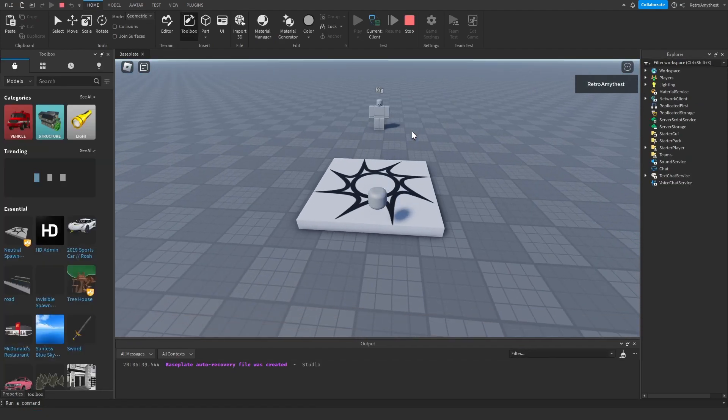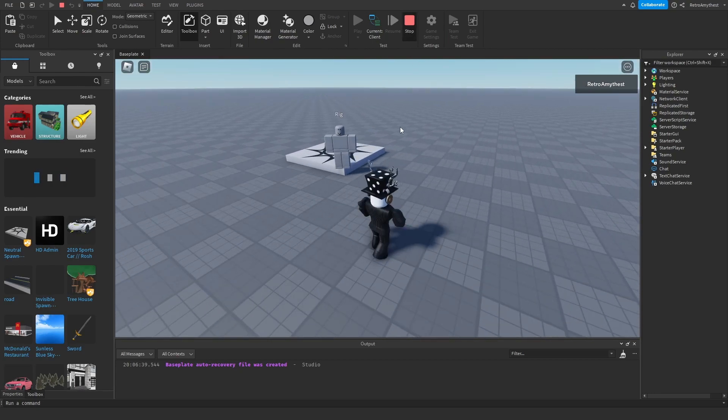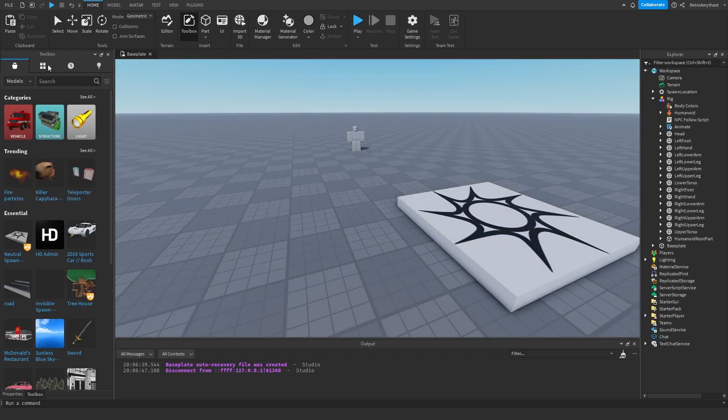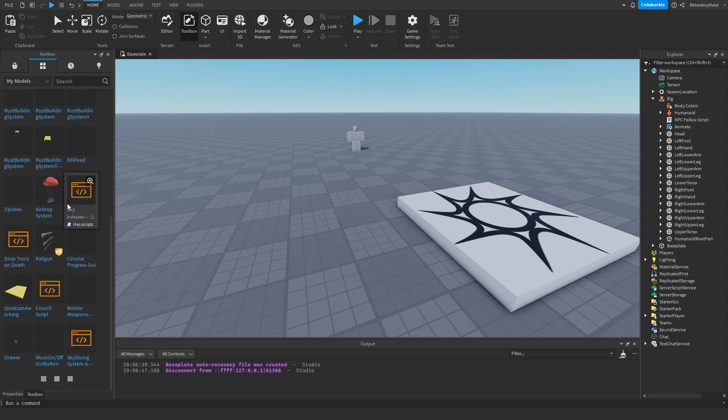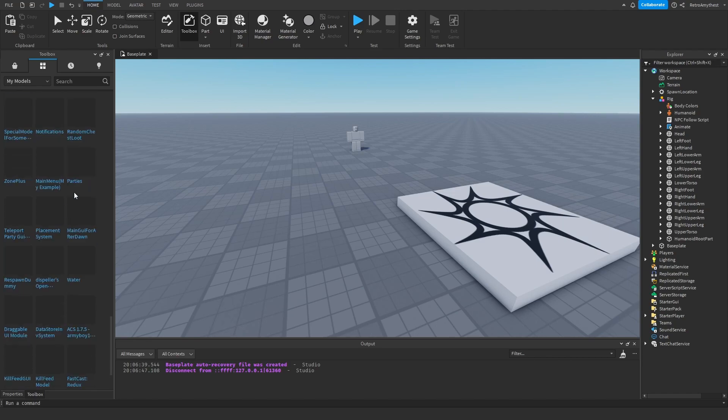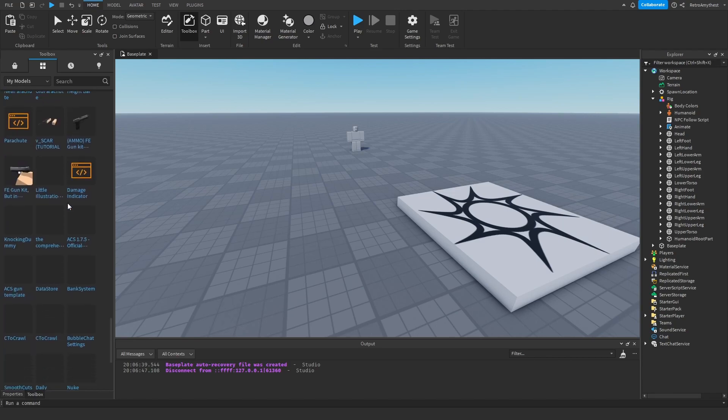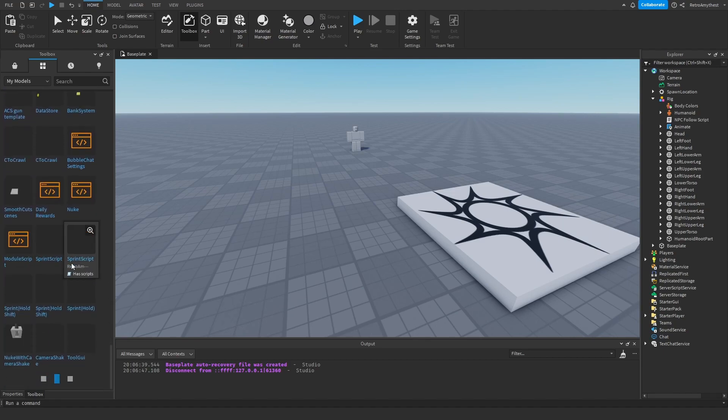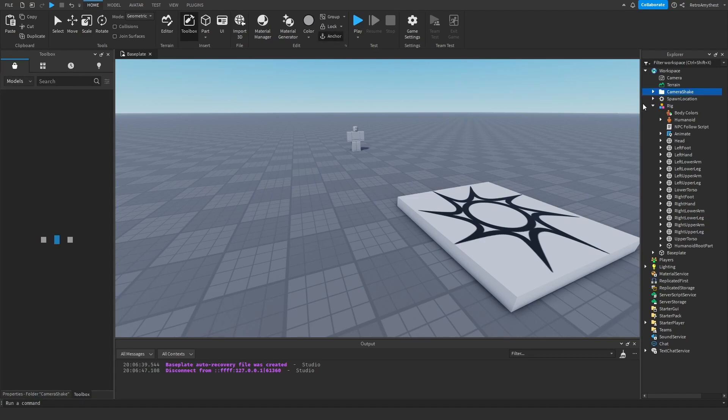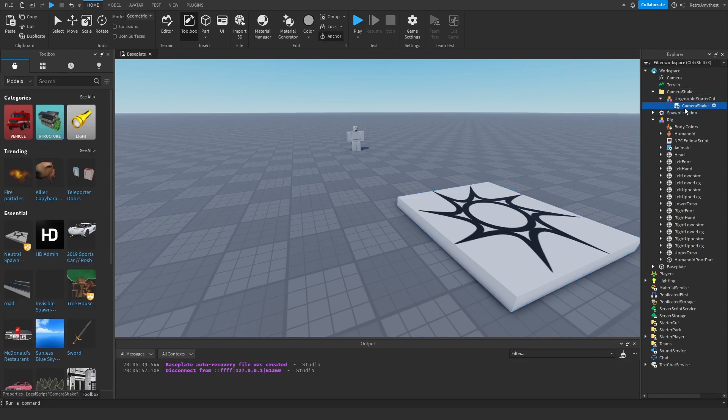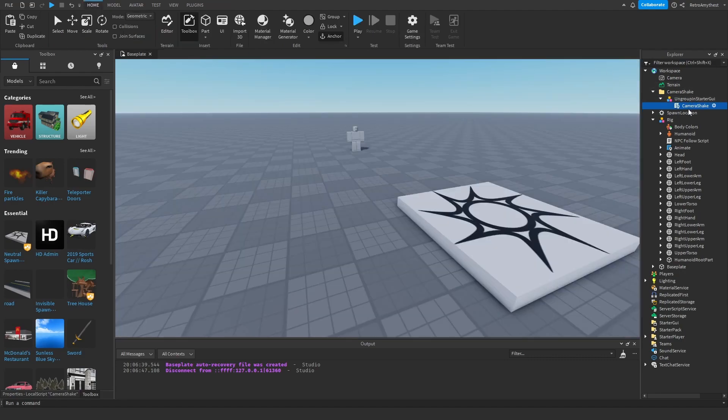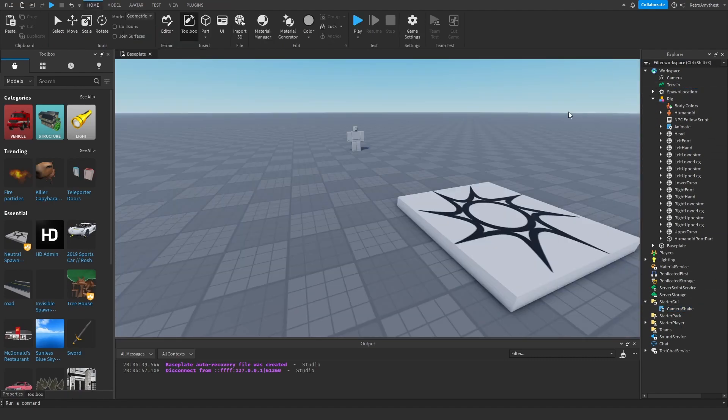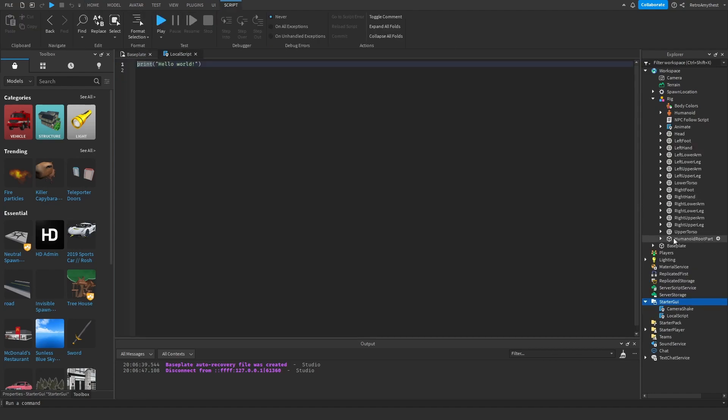Okay cool, it works. So now we need the camera shake. What I'm going to use is actually my old camera shake back here somewhere. There, camera shake. Boom. Then we can drag that into started gui and get rid of that.